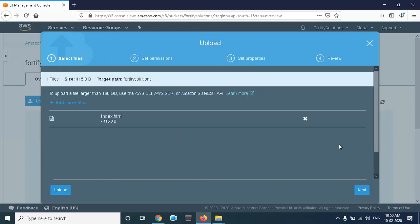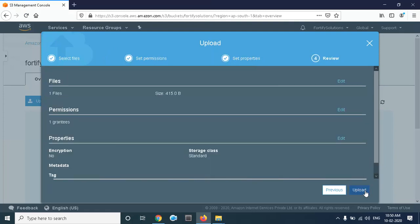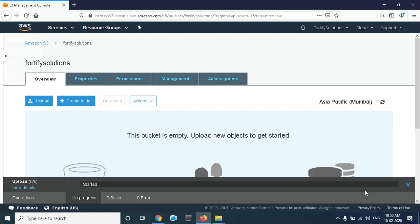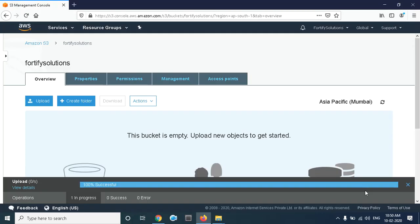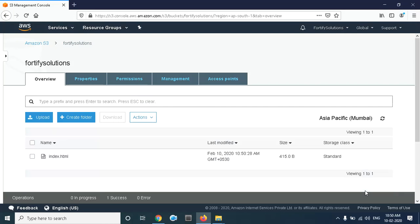The page is uploaded. Click on Next, then click on Upload.